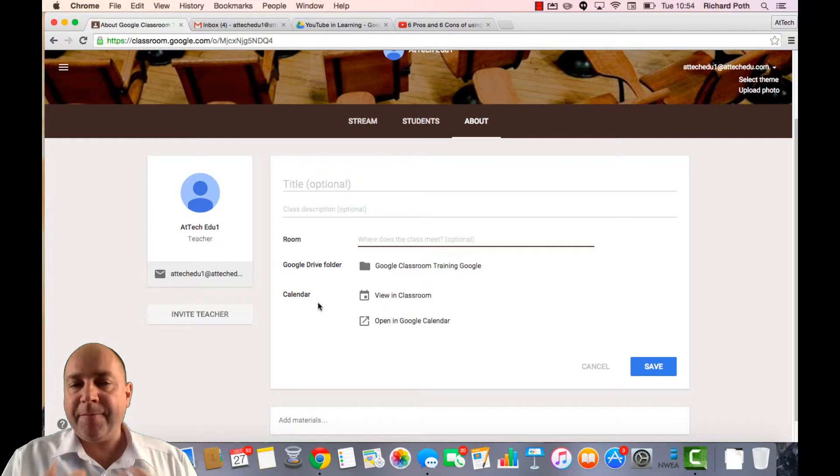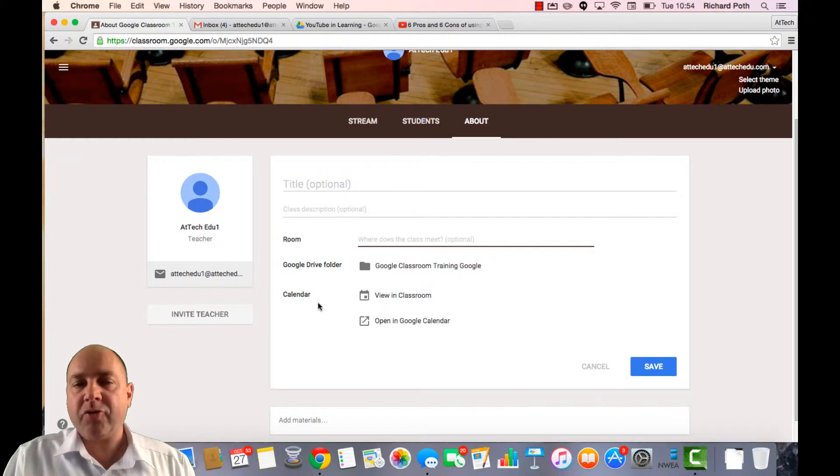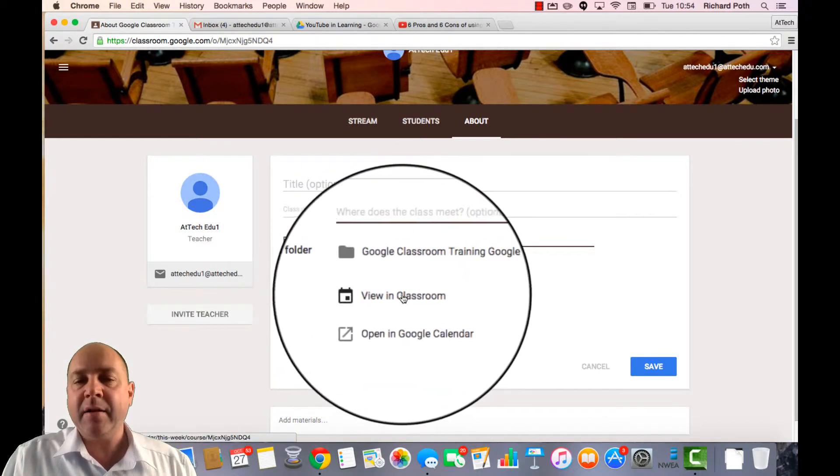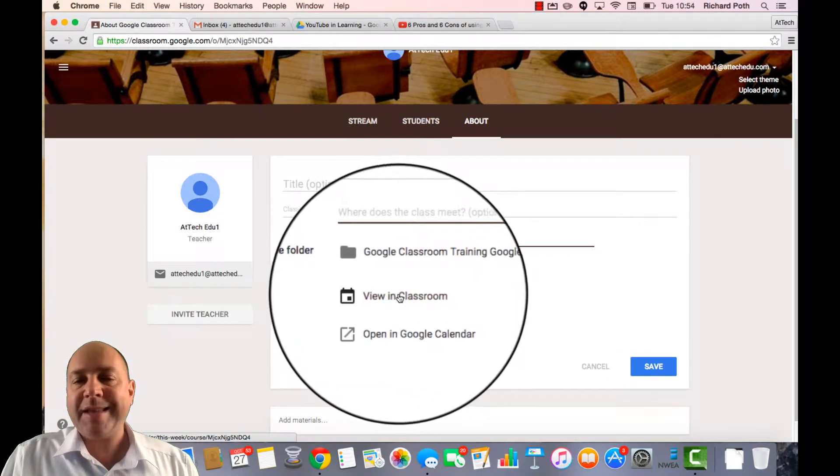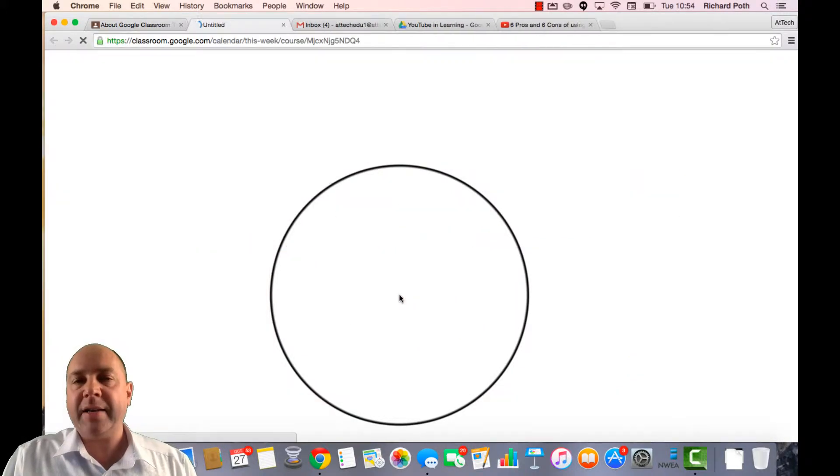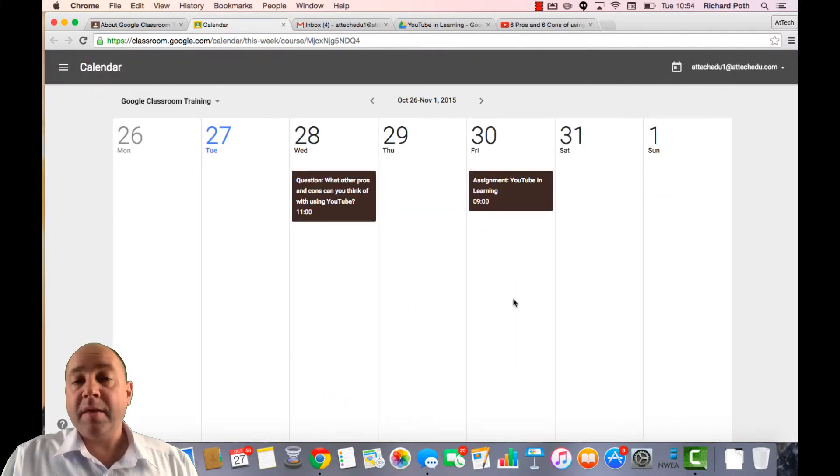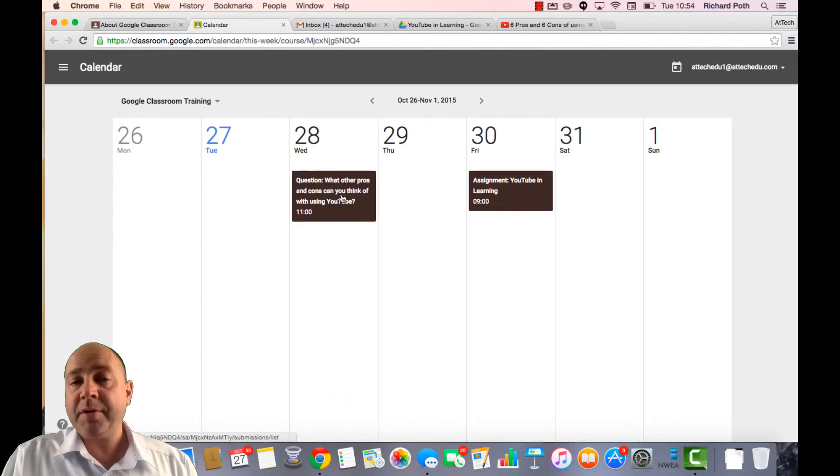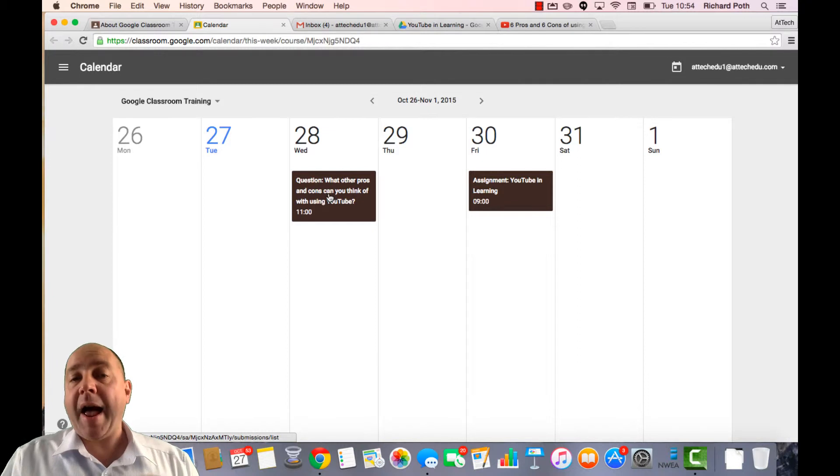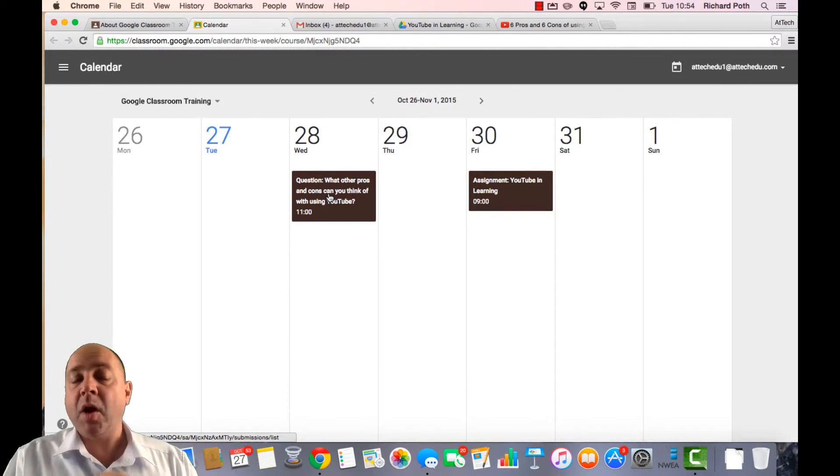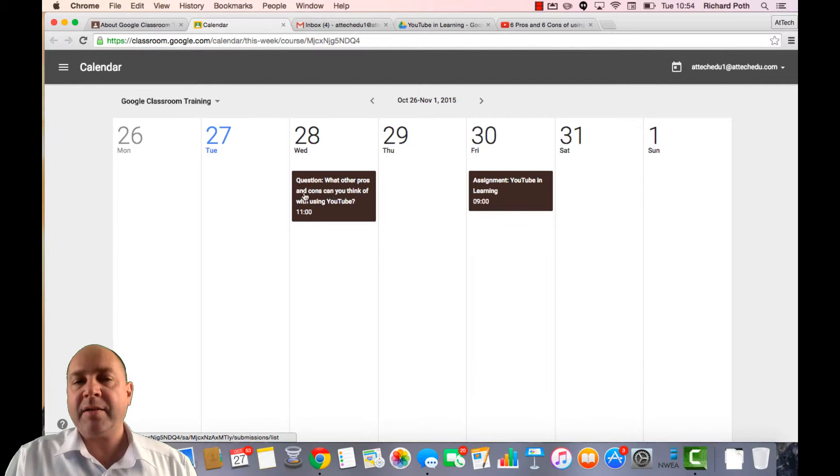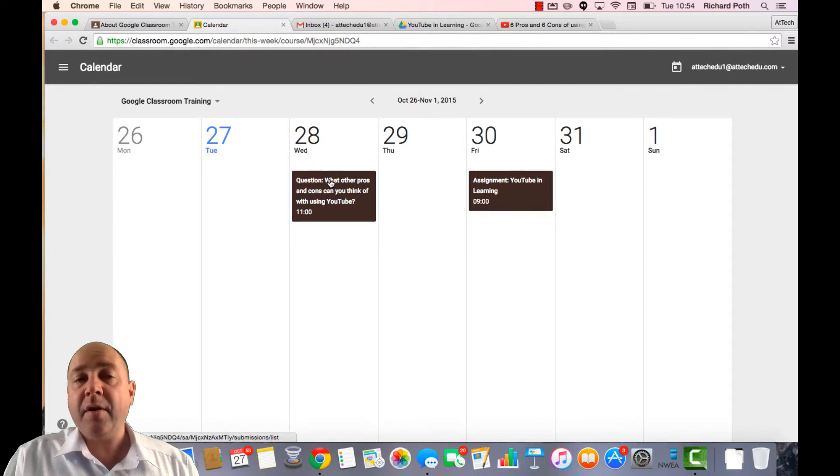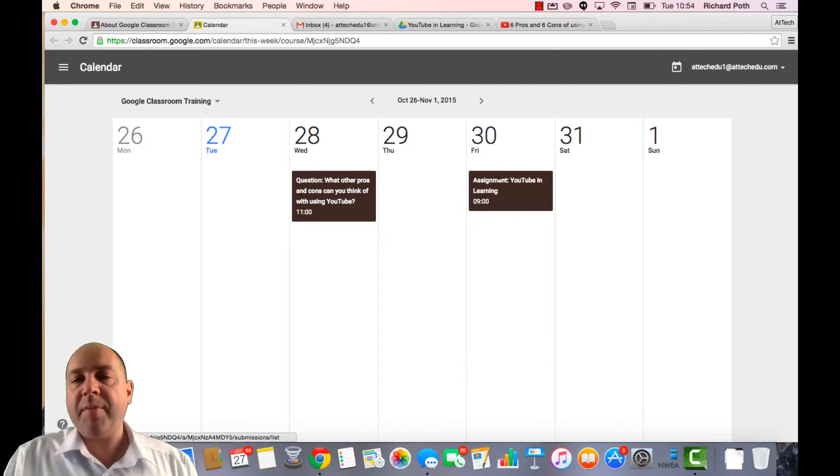And finally, a very useful tool within Google Classroom is a class calendar. So we can see here by clicking on the class calendar the different events that have happened. Now as you've been going through this course, we've created a couple of things with assignment deadlines. So for example, this question had a deadline for the 28th of October. This assignment had a deadline for the 30th.